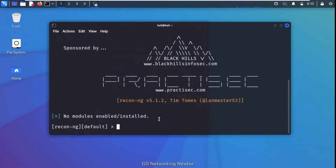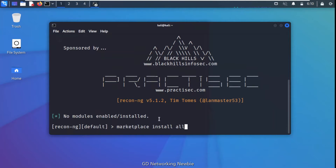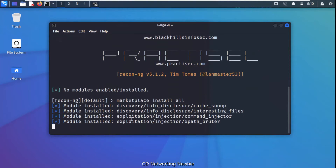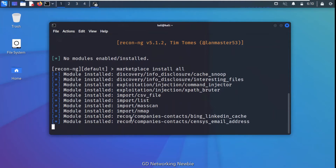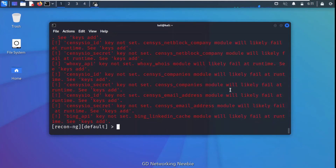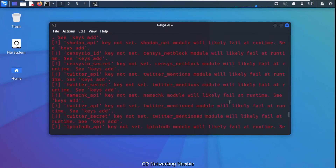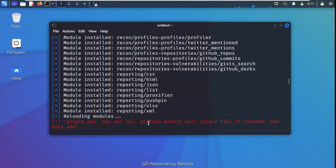To install modules, we use the marketplace command. We type 'marketplace install all' and press Enter. This starts installing all modules in our ReconNG framework. After installation, some messages appear in red, which indicate errors related to API keys we haven't configured, but for this demonstration we don't need to worry about that.